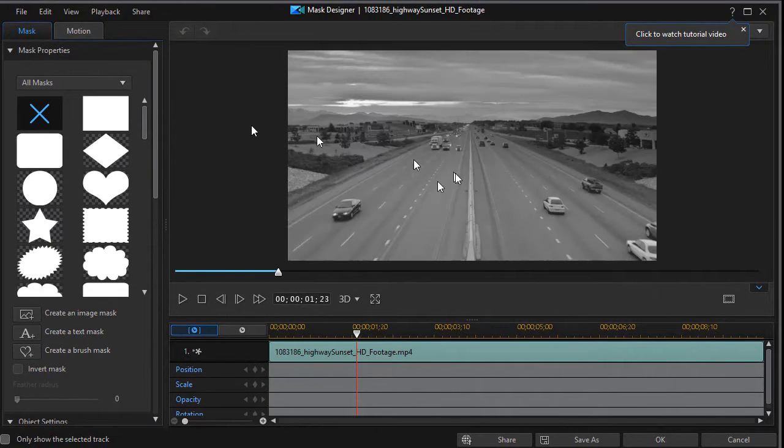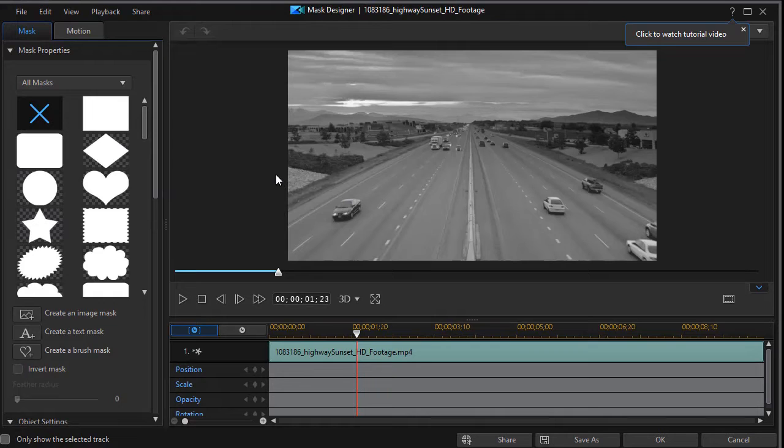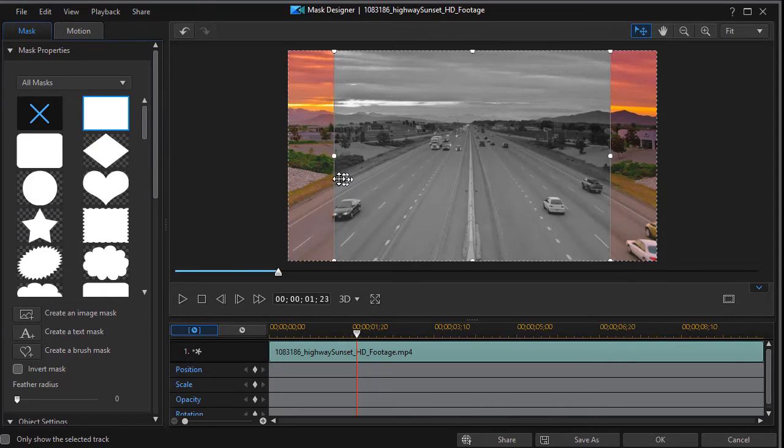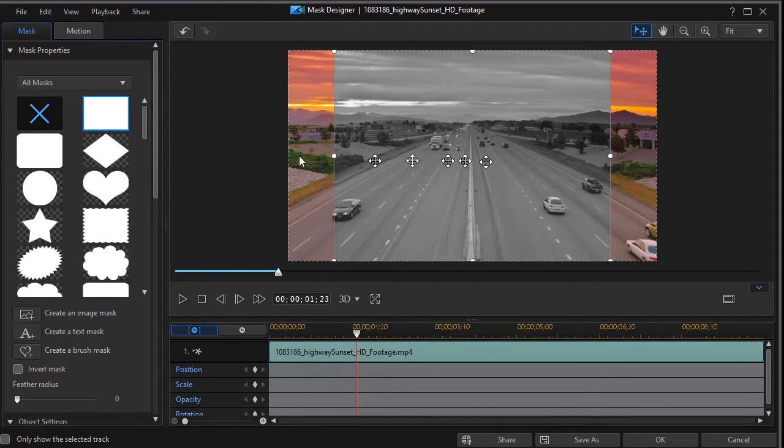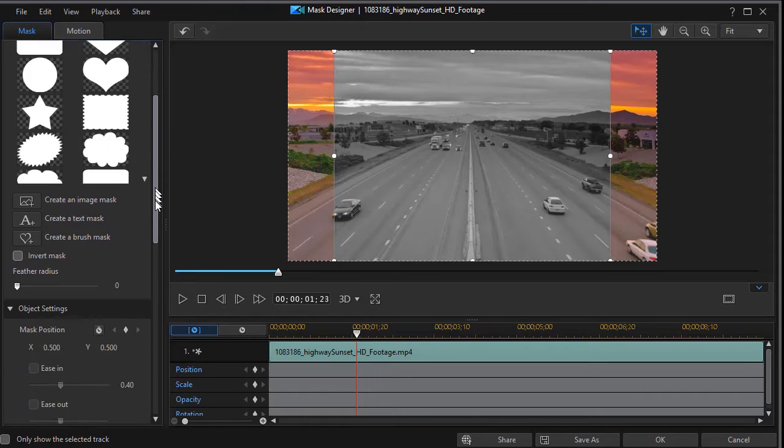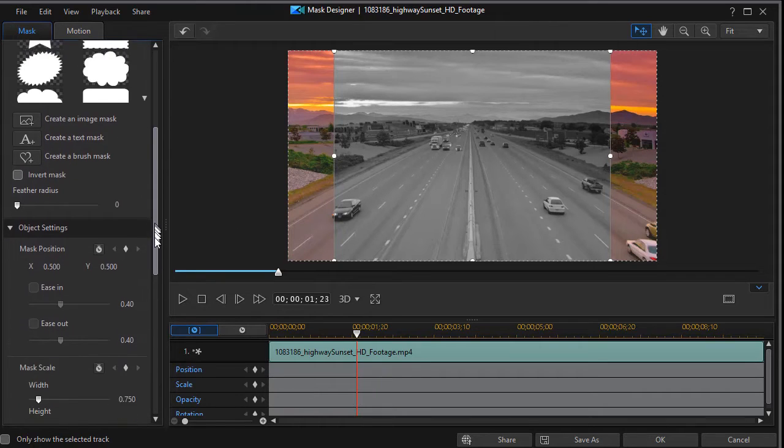This gets me into my mask properties. I need to choose a mask. I'm going to take this rectangular mask. And now you begin to see that the mask actually punches a hole into my project. I'm going to change an attribute of it.